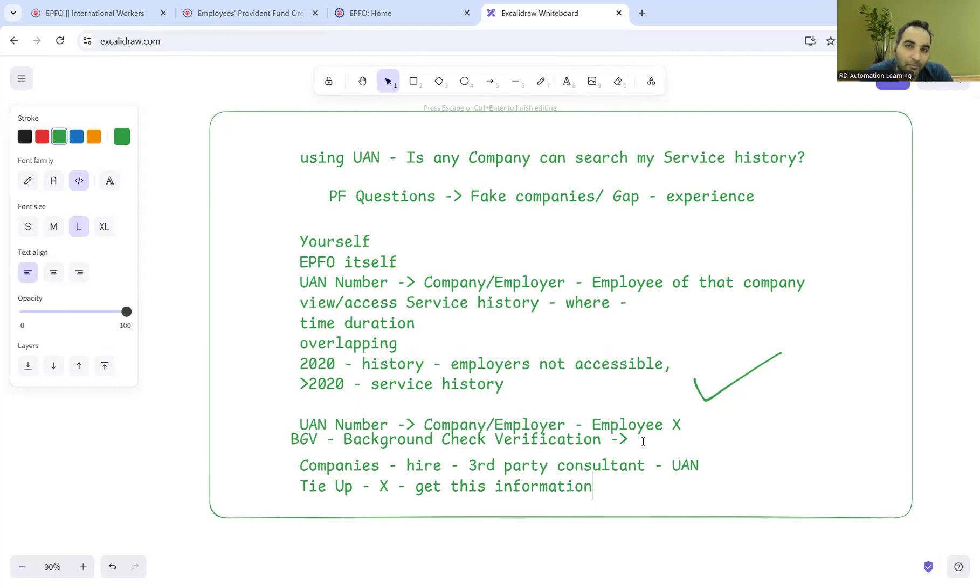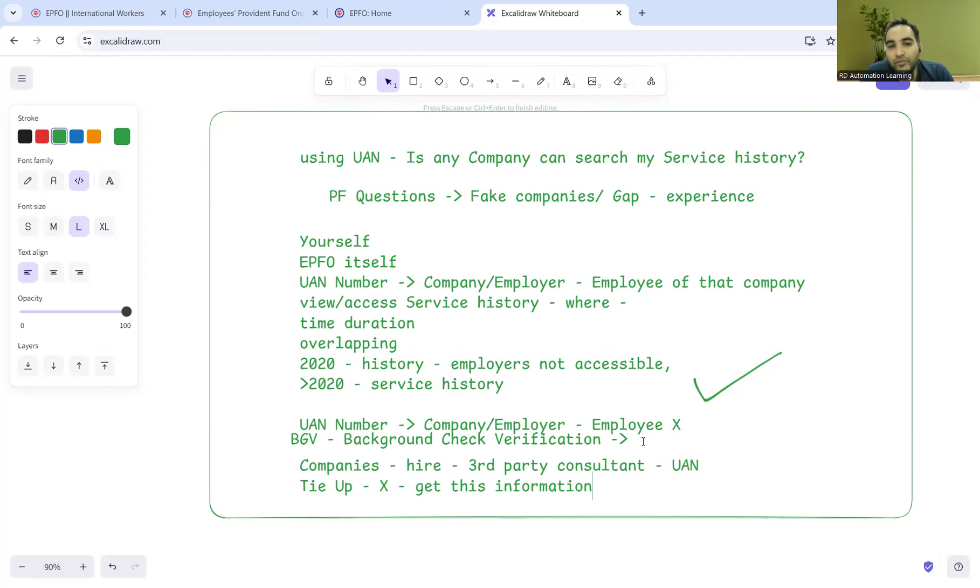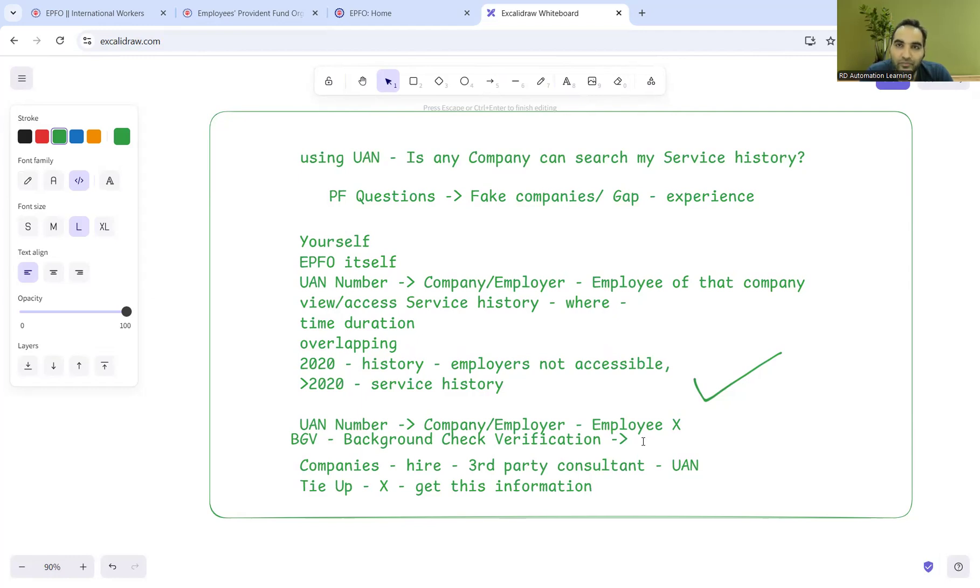A company can search your service history provided you are an employee, or the companies these days already have third-party consultants for background check verification - it's not new. They will approach those third-party consultants and ask them to verify if the employee who has been recently interviewed has the proper service history or not.